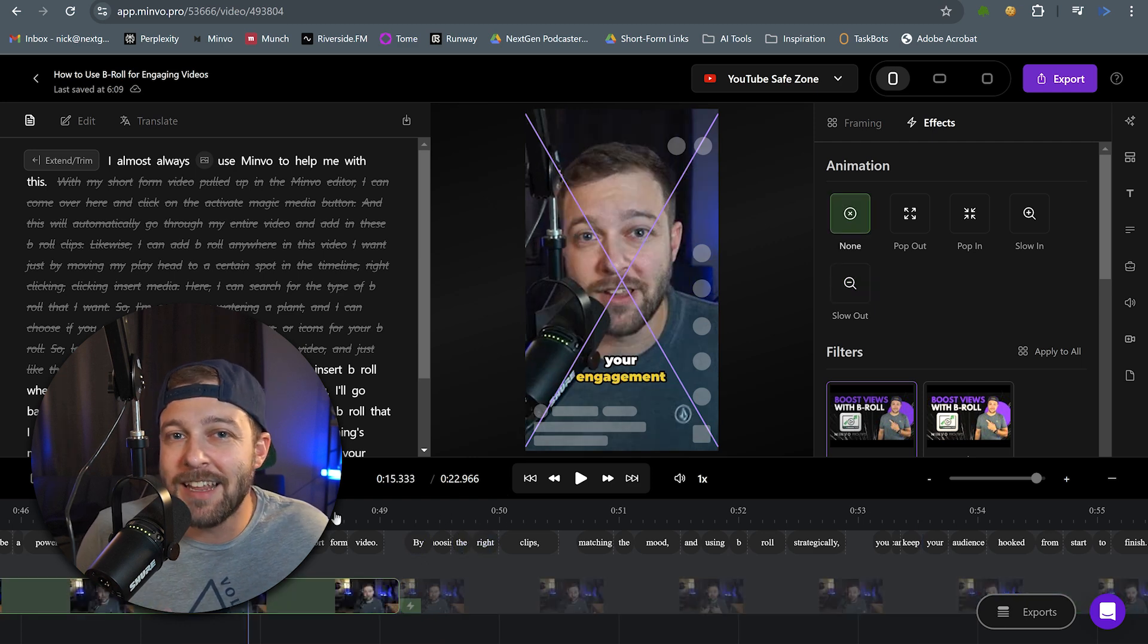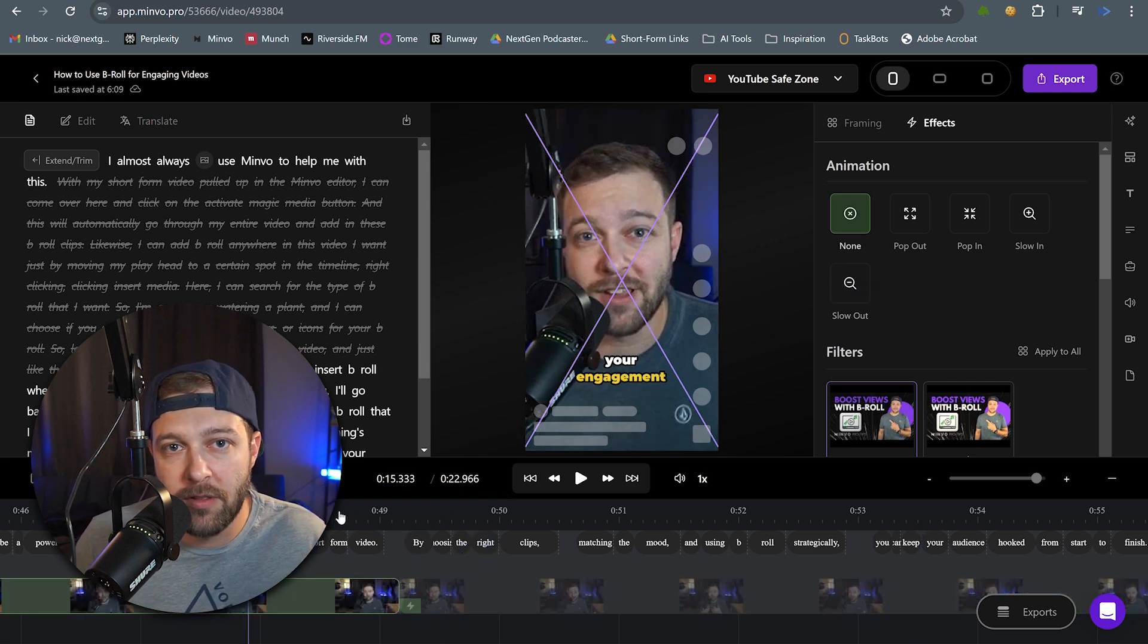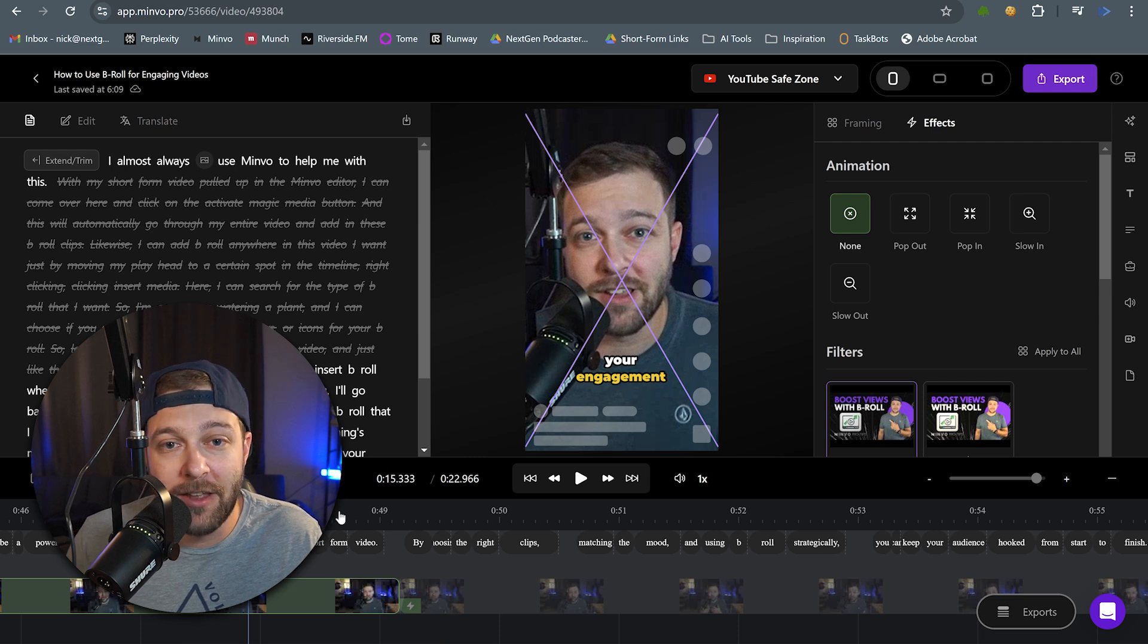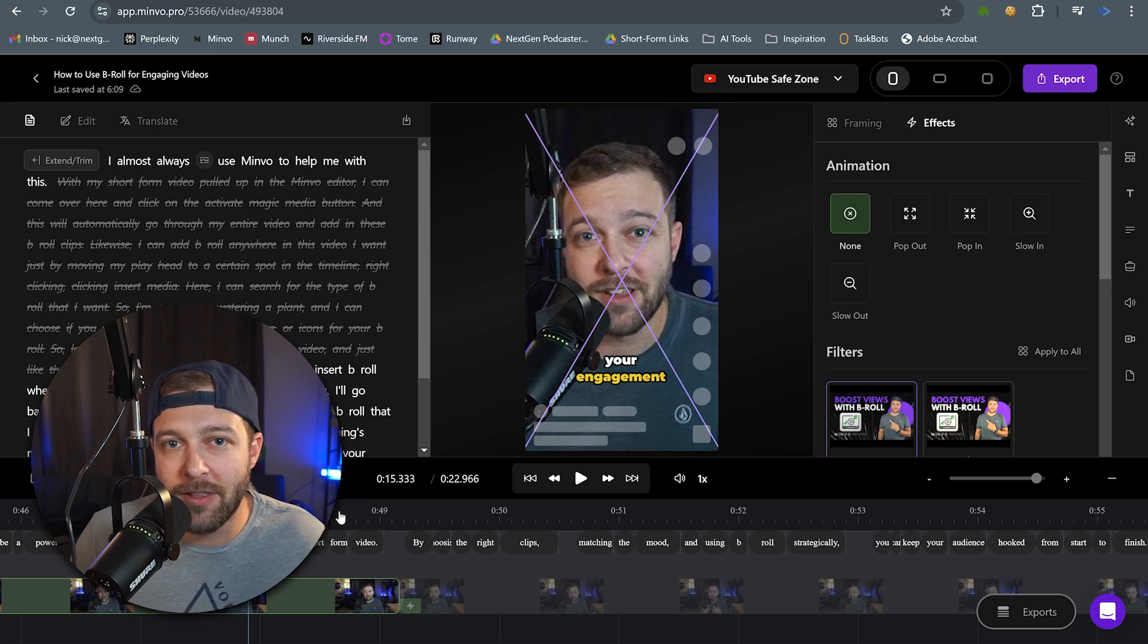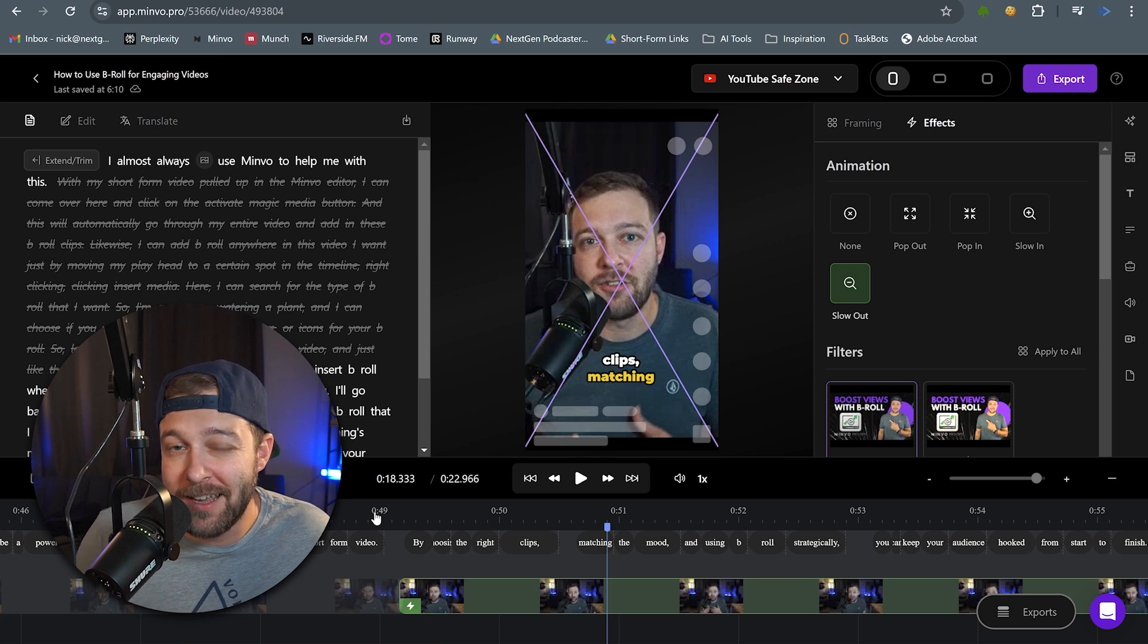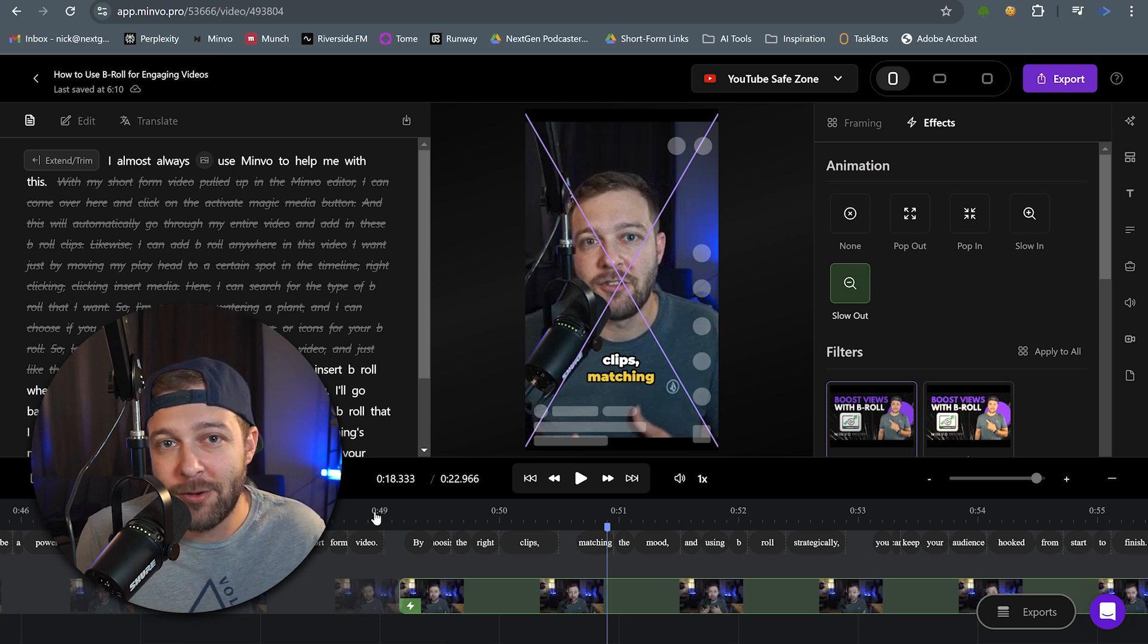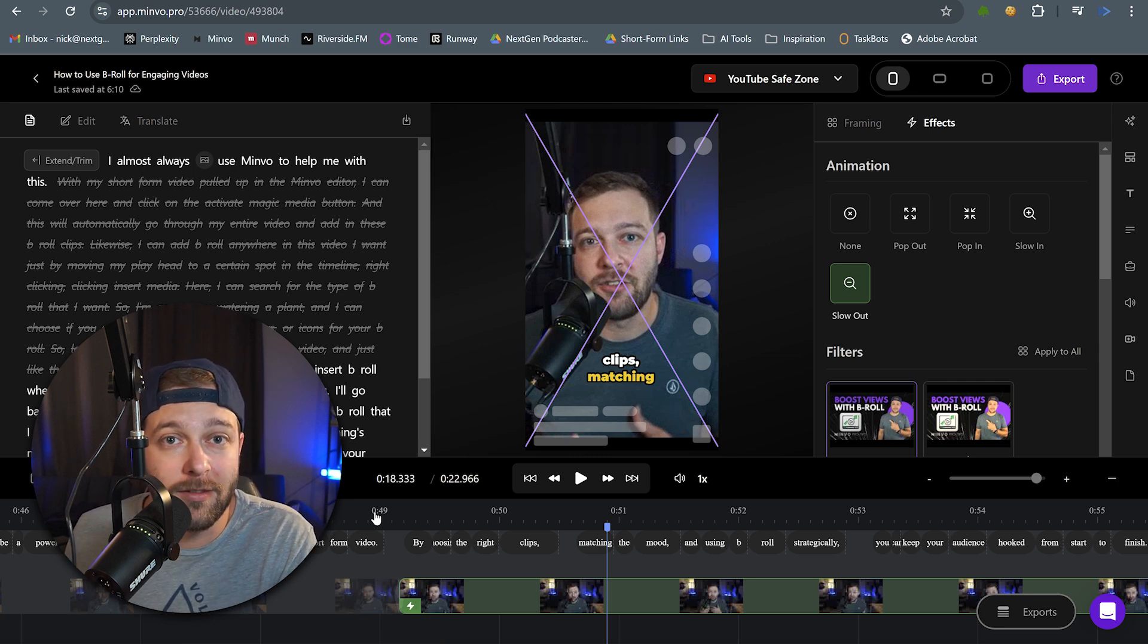What I kind of like about this transition is that we're moving from one part of the video to the next part of the video. And that transition is kind of subconsciously letting the viewer know that something is changing. Whether they realize it or not, in a way, they're kind of transitioning through the video with us.